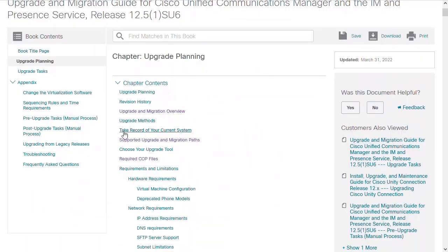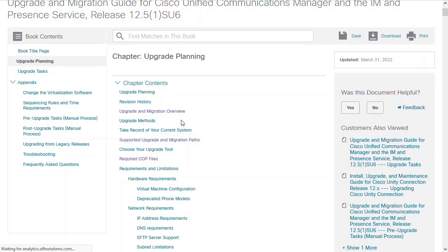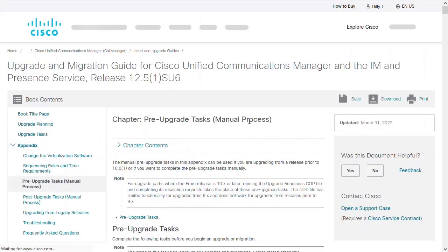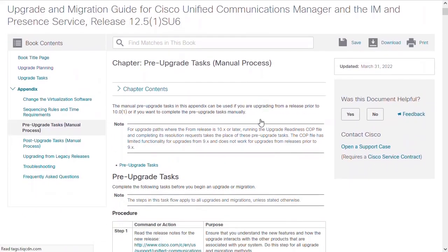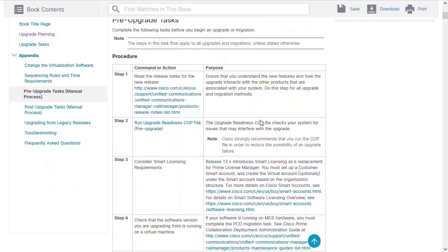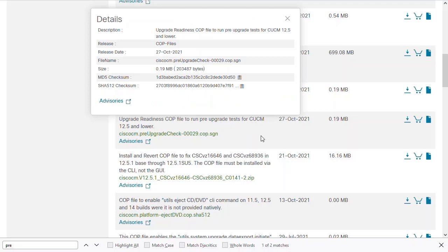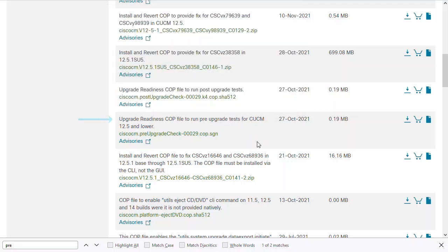Now before I begin the installation, the pre-upgrade tasks section of the guide is recommended. You will see that there are many steps to help prepare for the upgrade. Let's focus on the upgrade readiness COP file. This is obtainable from the Cisco download area for Presence, and you can see that there is also a post-upgrade COP file.